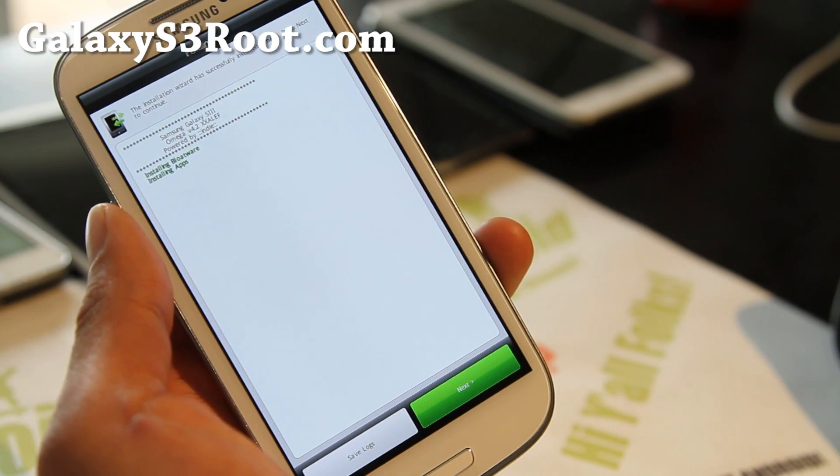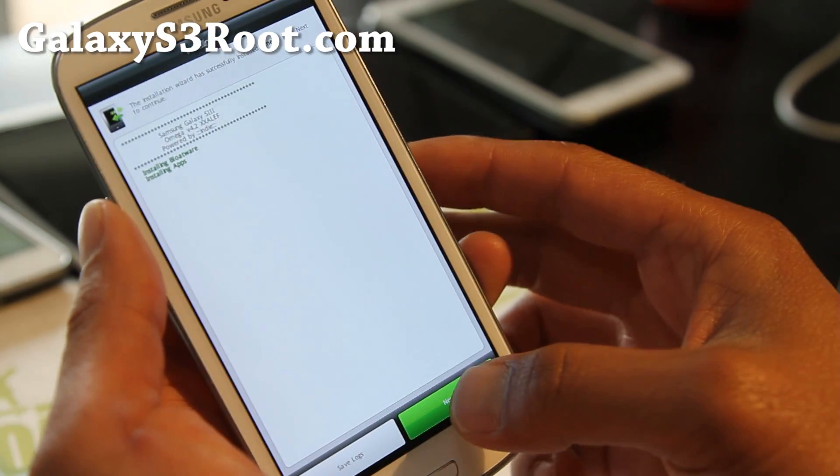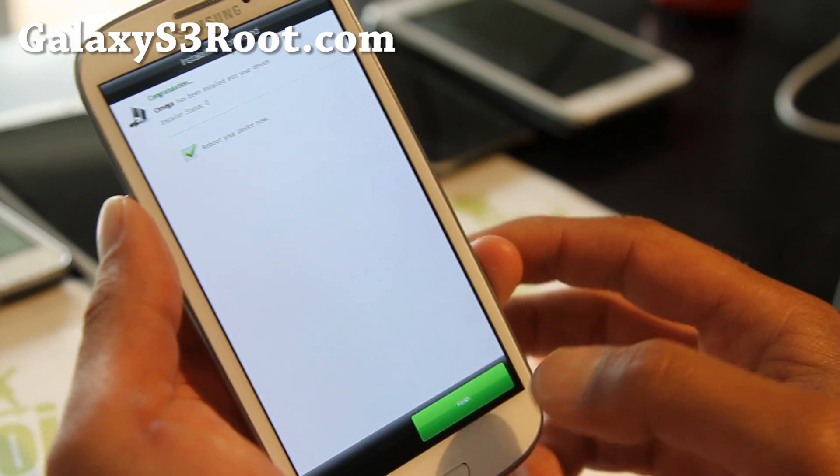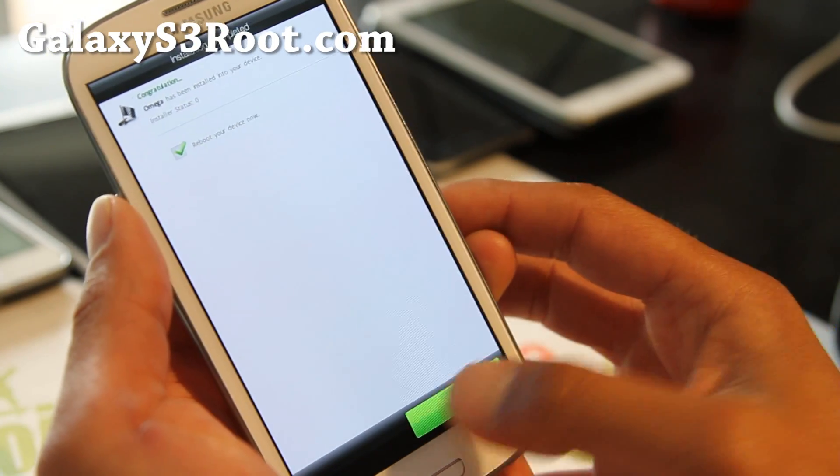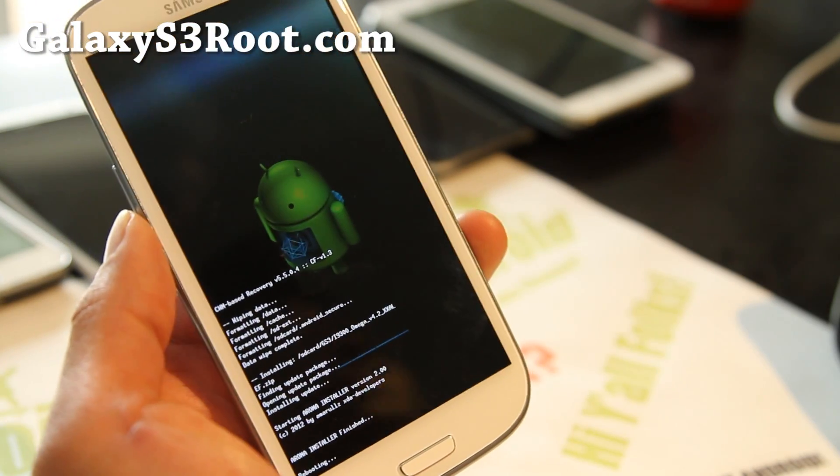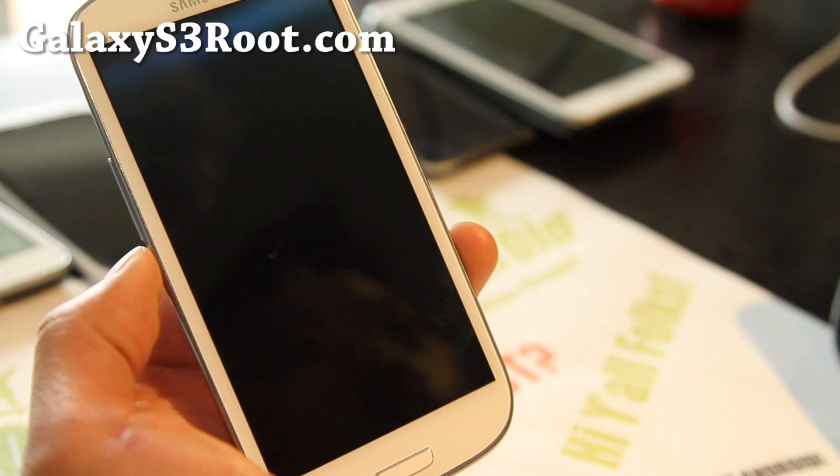So, that is done. Just go to next. And reboot your device now. And that's it. And your phone will have the new ROM.